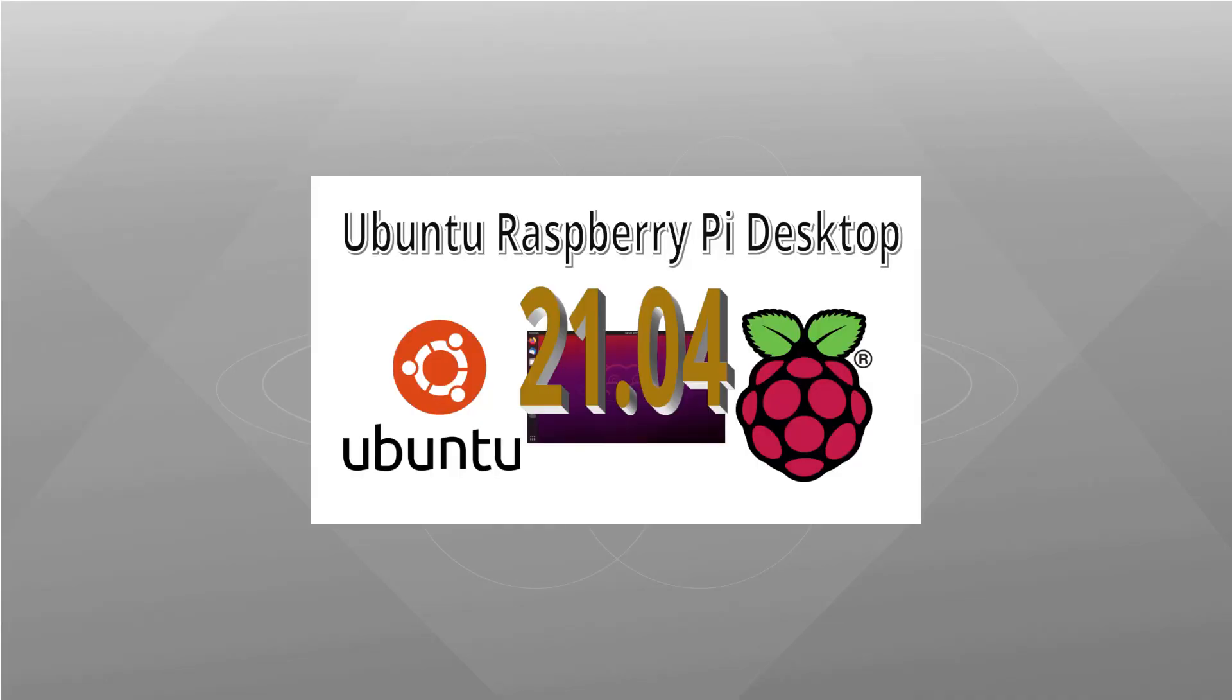I've also created another video on running Ubuntu 21.04 on a Raspberry Pi. If you're interested in that, see the link in the description. The video will be shown at the end of this video.